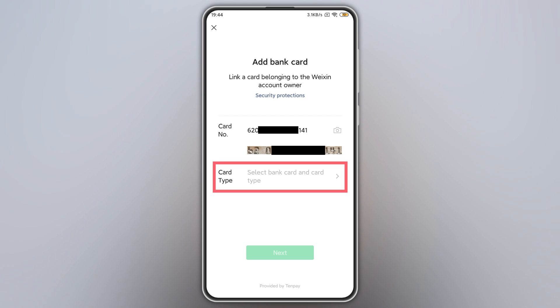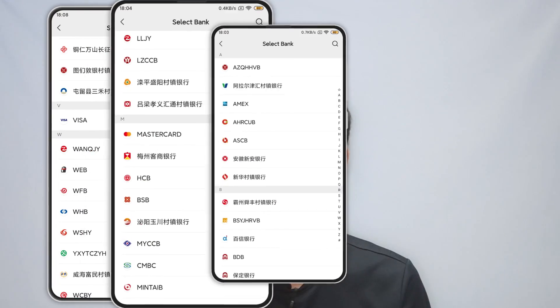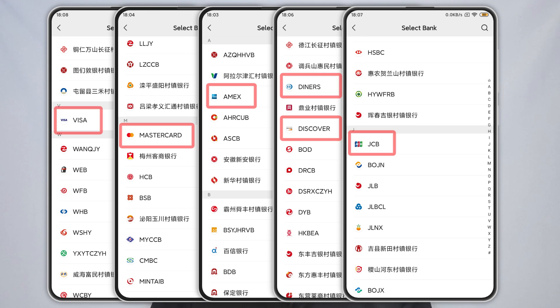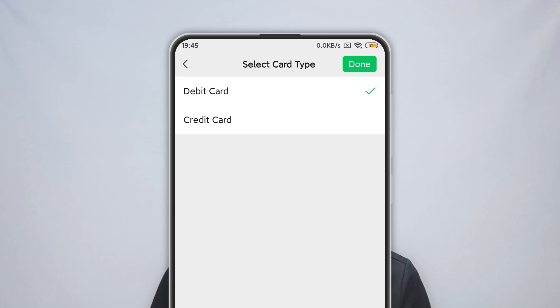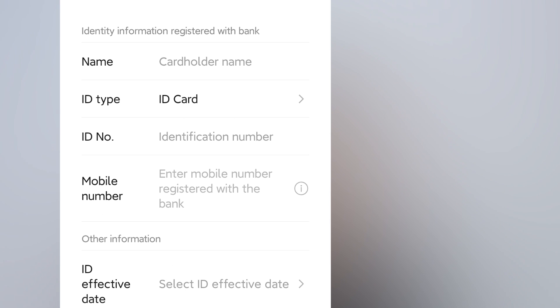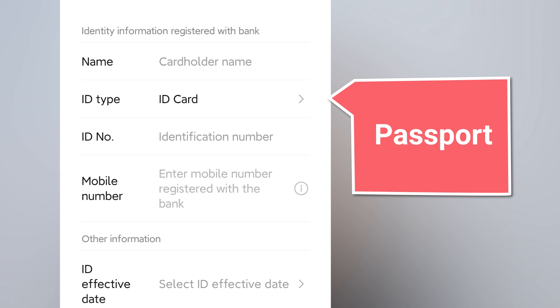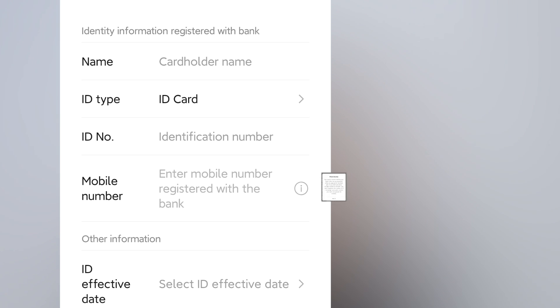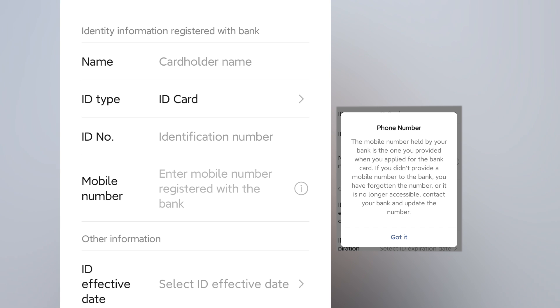Select Bank Card and the card type. The bank card should be issued by Visa, Mastercard, American Express, Discover, Diners Club, or JCB — select either debit card or credit card. After that, you need to fill out cardholder information — the identity information registered with your bank. If you are not from China, Hong Kong, Macau, or Taiwan, the ID card field is your passport. The mobile phone number is the one you provided when applying for the bank card.